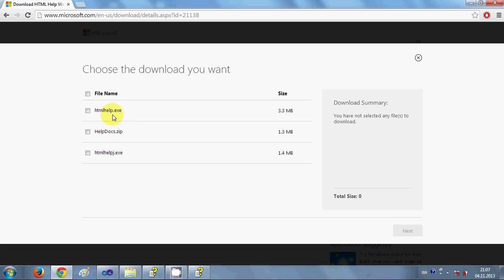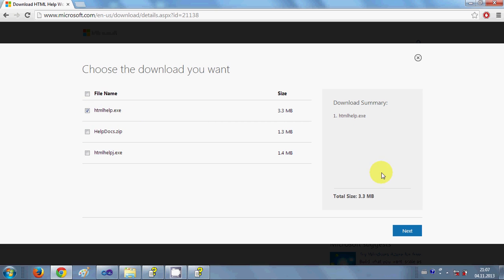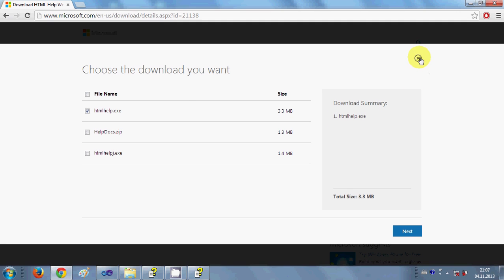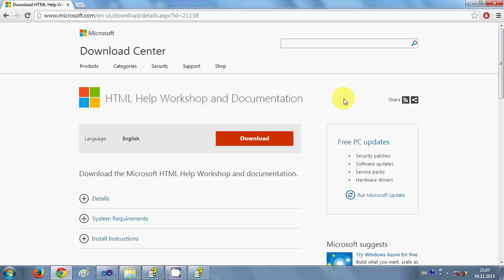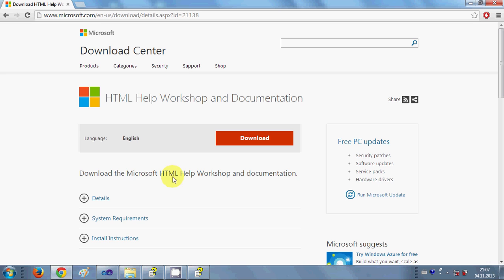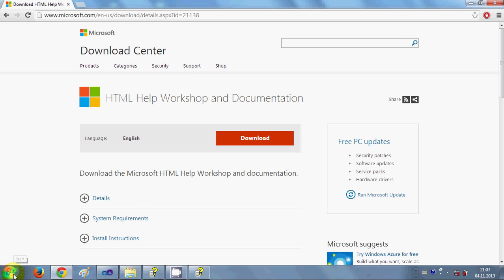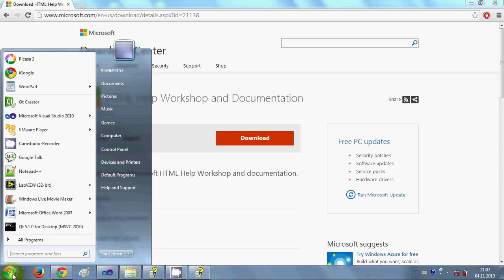From the Microsoft page, you can download the HTML Help Workshop. Just click download, select the first option, click next, and you will download the EXE file. This file you can install very easily on your system.